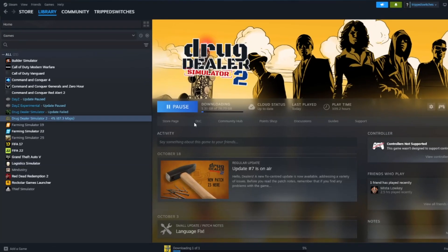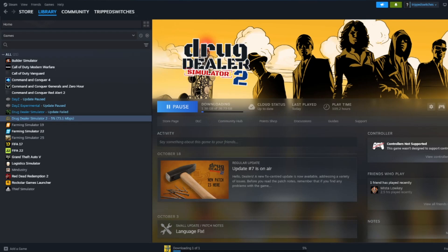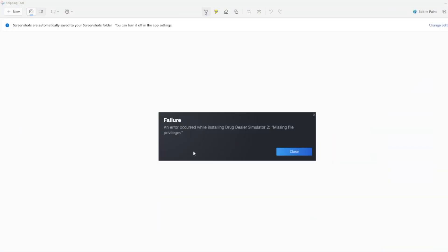You can see now in the background here I have Steam open and my game is now installing with no issues. However, beforehand it wasn't, but now I have fixed that error and I'm just going to record a video of the steps I took to do it. It's relatively easy to fix and a little bit frustrating.